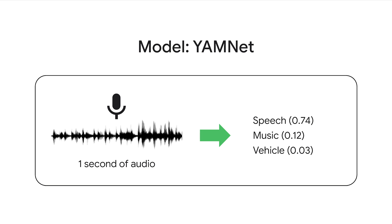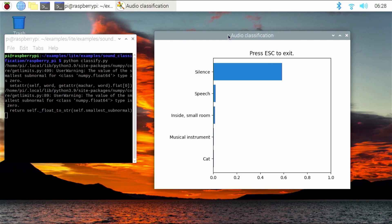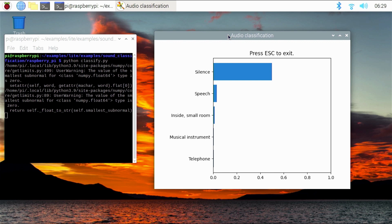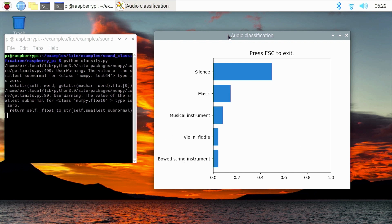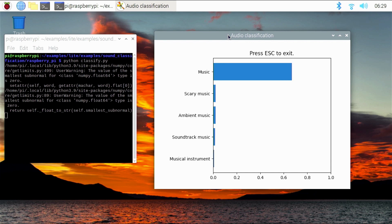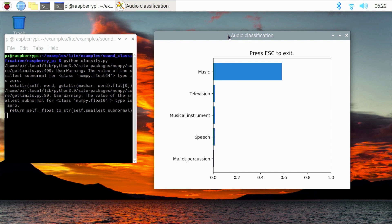The model takes one second of audio data and returns a list of probabilities showing how likely the input audio belongs to each of the 521 predefined classes. Here is a demo of the model running on a Raspberry Pi. You can see it recognize speech as I'm speaking. Now let's try some cat mewing. And how about some music playing in the background.